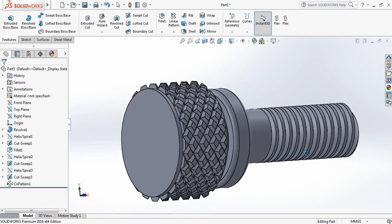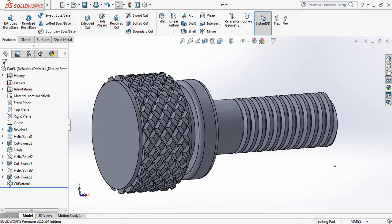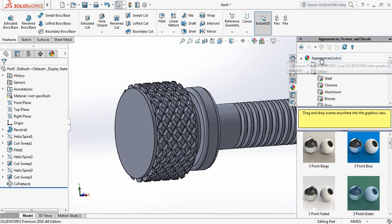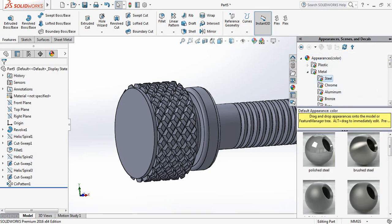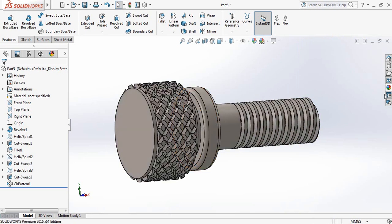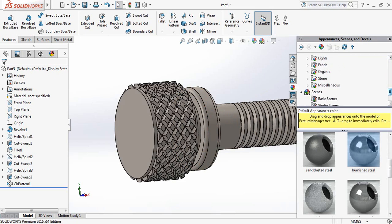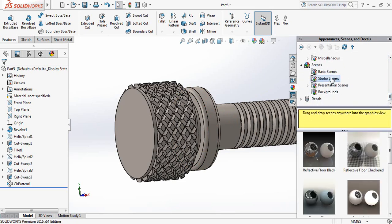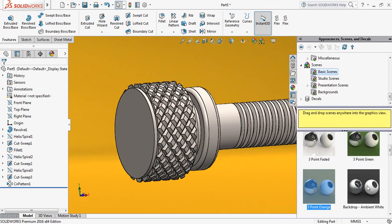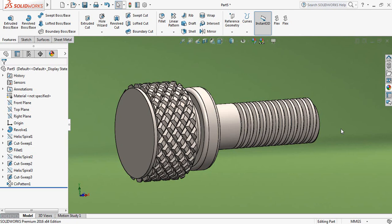Our knurling screw is ready. Now let's apply the material — click on Appearance, select Steel, and I am selecting Burnished Steel. For the background scene, I am selecting Studio Basic Scene. Finally, we have a very nice knurling screw. I hope you enjoyed this video — please don't forget to like and share, thank you.